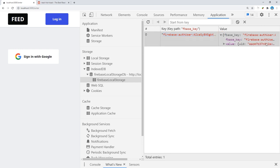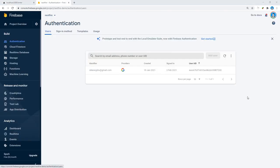That means as far as Firebase is concerned, we do have an authenticated user. Now it's up to us to react to that authentication state, and that's what we'll do in the next video.